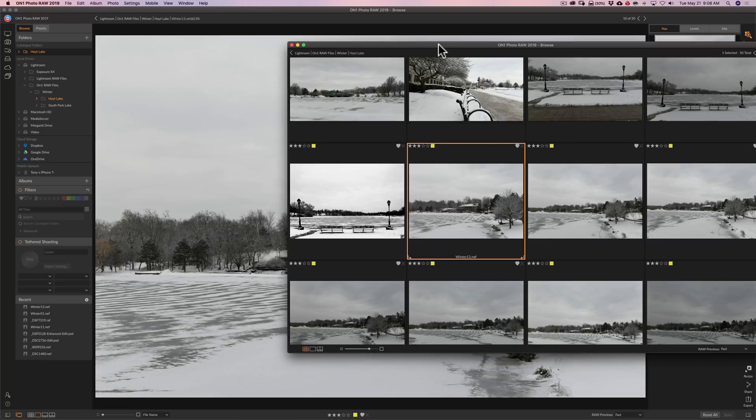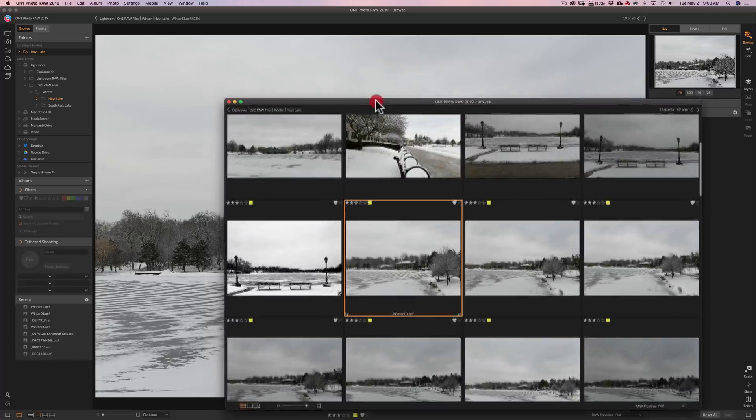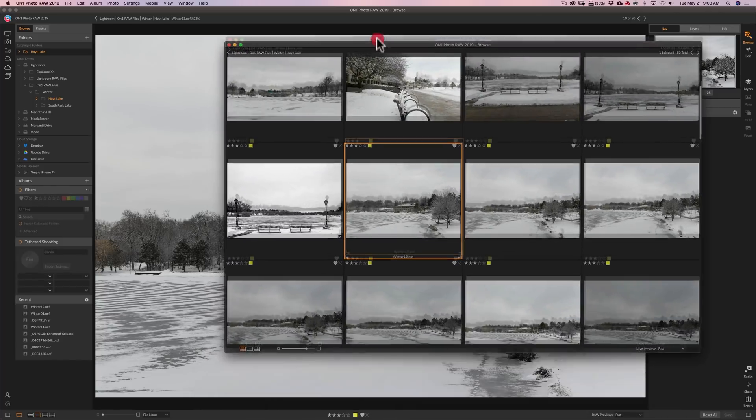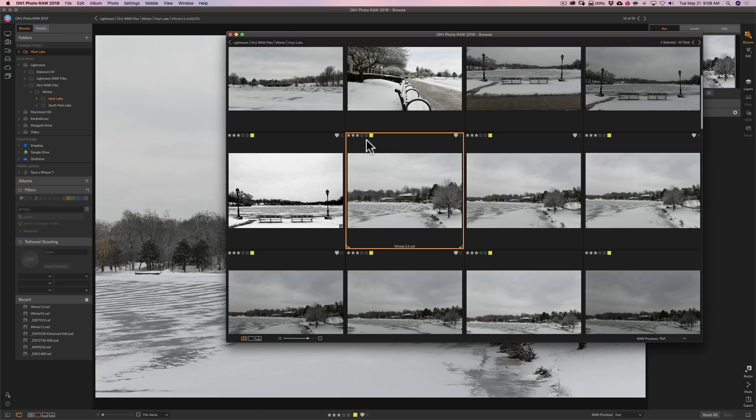Then once you have an image ready to process you could stay on this monitor. And you could star rate it, color label it, pick it, unpick it, things like that through this monitor.